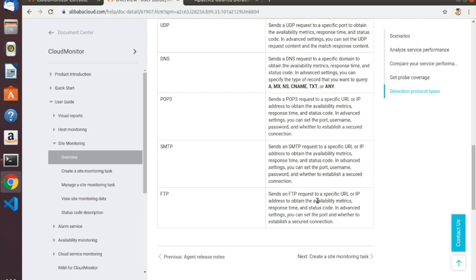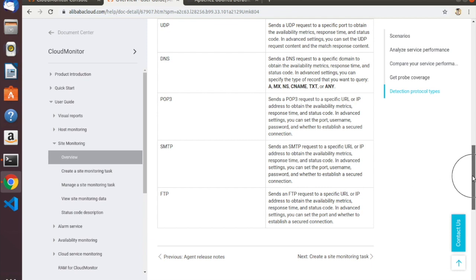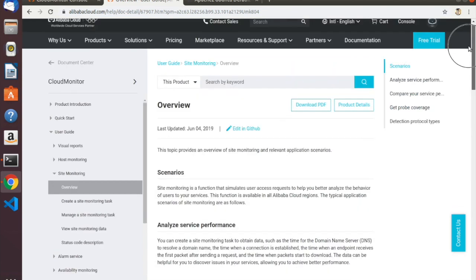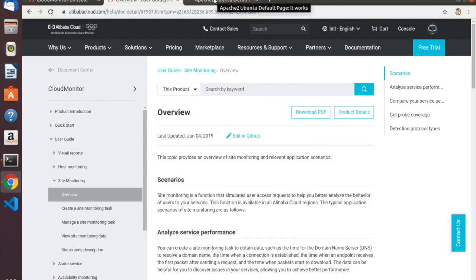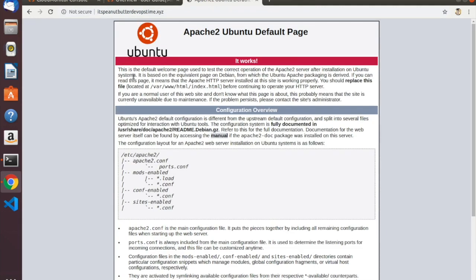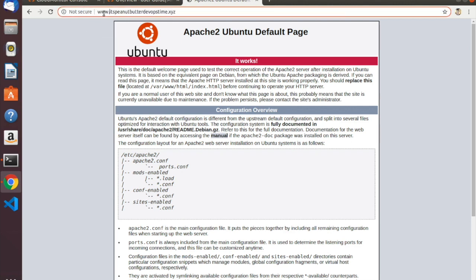You can get availability metrics like response time and status codes. You can even go into the advanced settings for something like FTP and set the port and whether to establish the connection securely. Let's try some of this out in the console. I have already set up a simple demonstration website. This is running on an Alibaba Cloud ECS instance in Singapore. The address is peanutbutterdevopstime.xyz — you can also throw a www in front of that if you'd like.